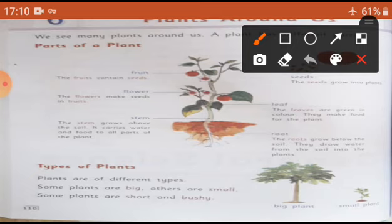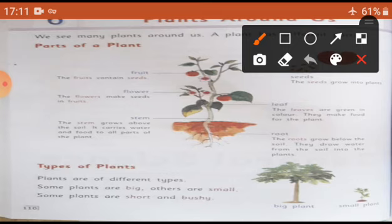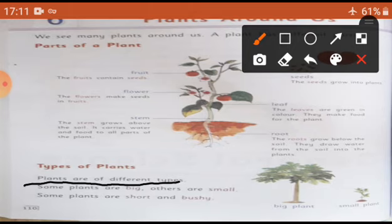Next, types of plants. Plants kaun kaun se types ki hoti hain? Plants are of different types. Plants bahut sare types ki hoti hain.